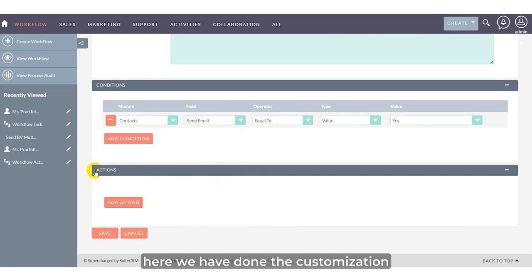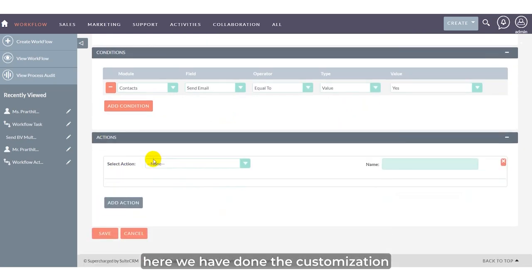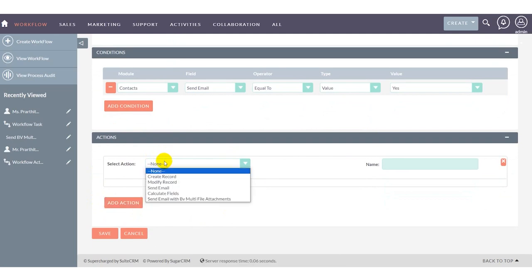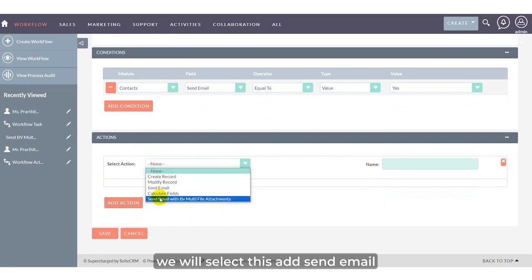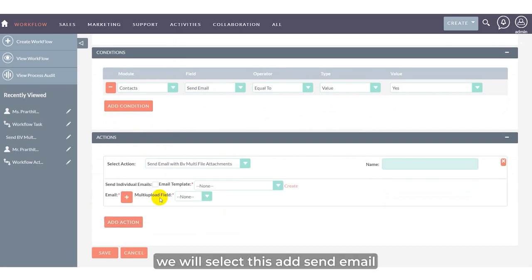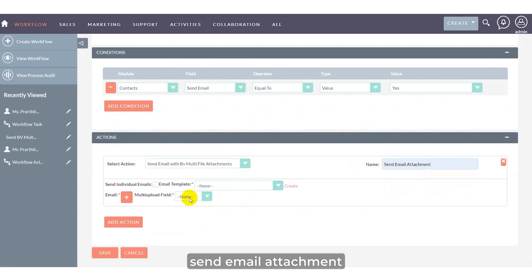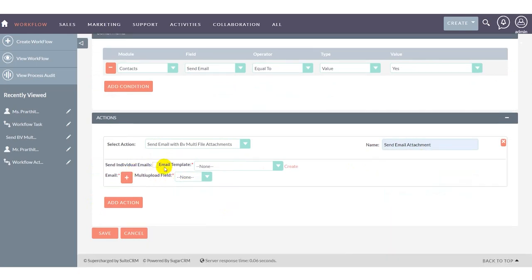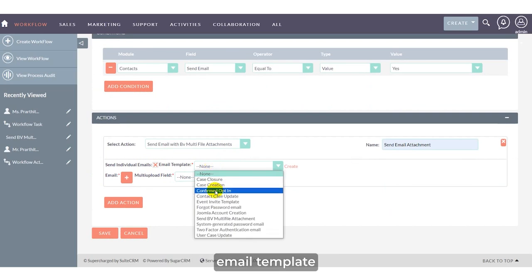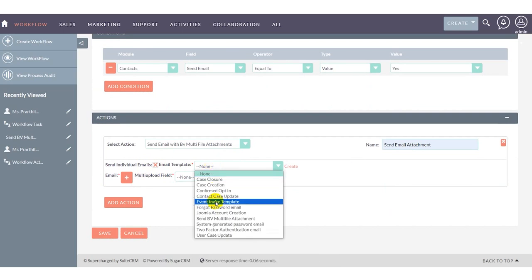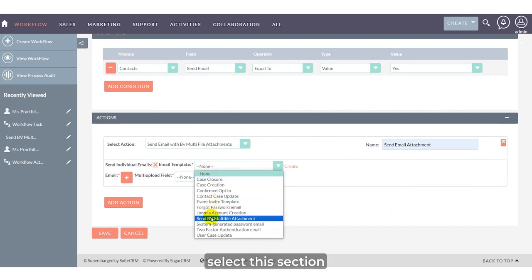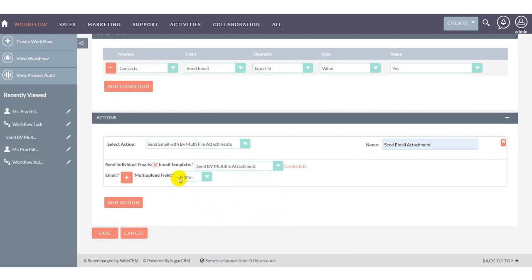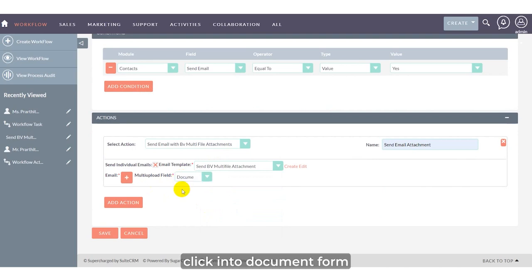Here we've customized the action. Select send email for BV attachment. Choose send individual emails and click the checkbox. For email template, select send BV multi-file attachment.